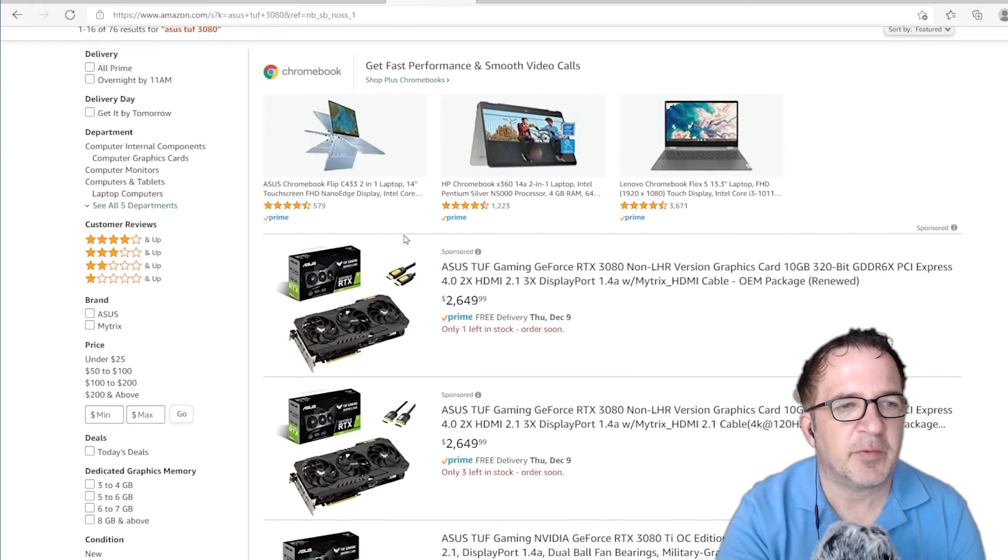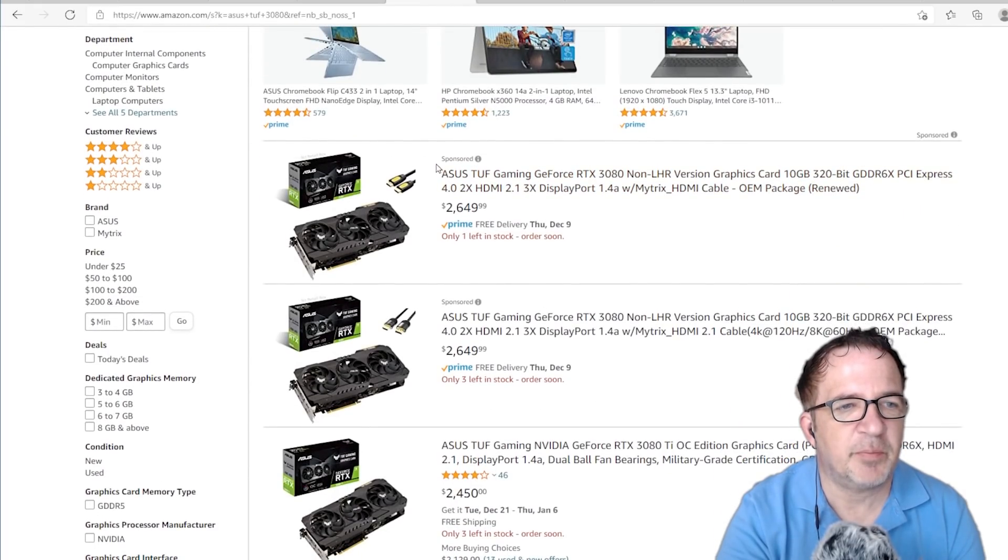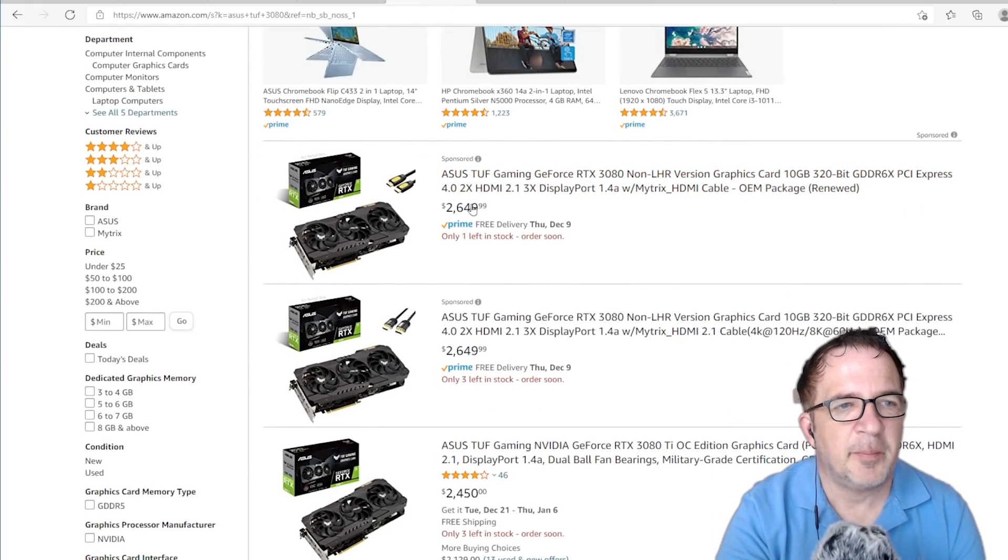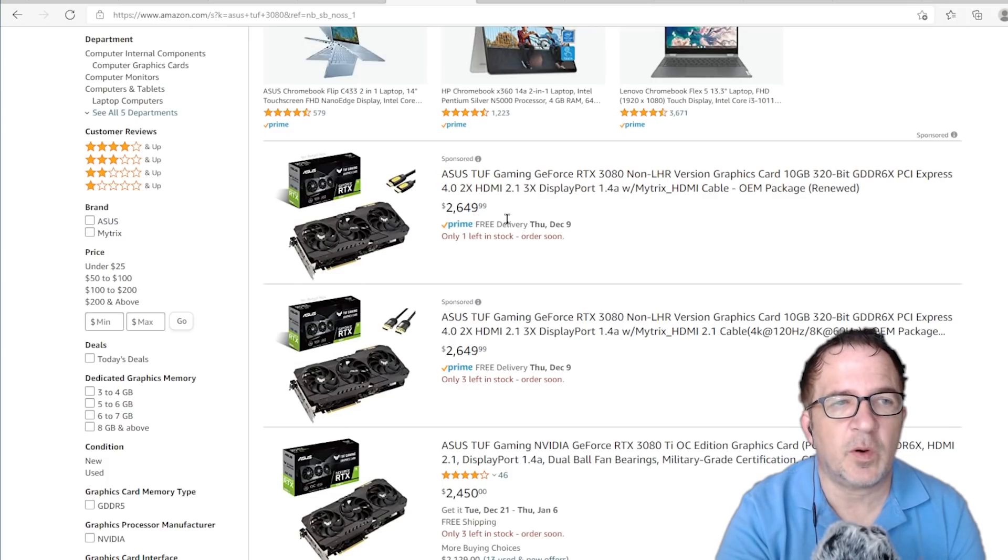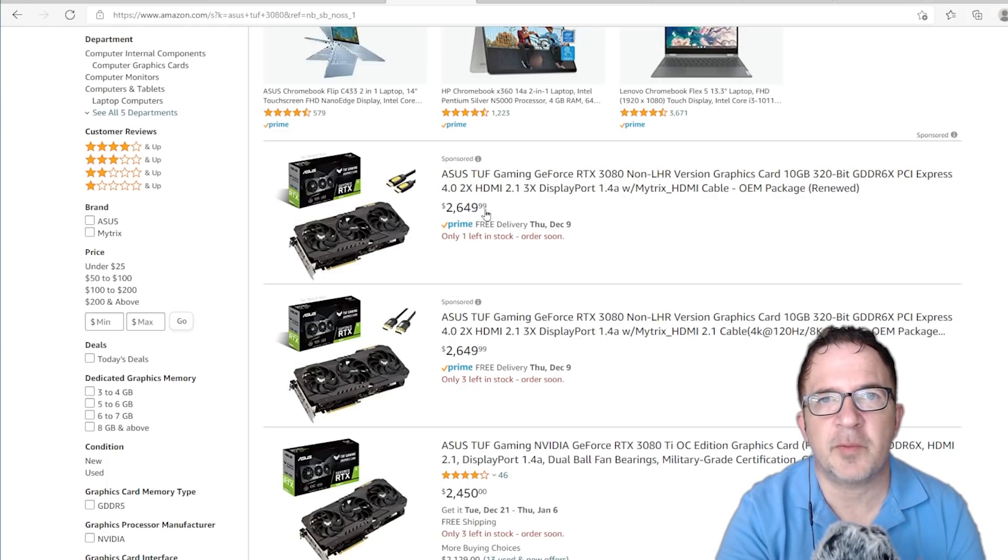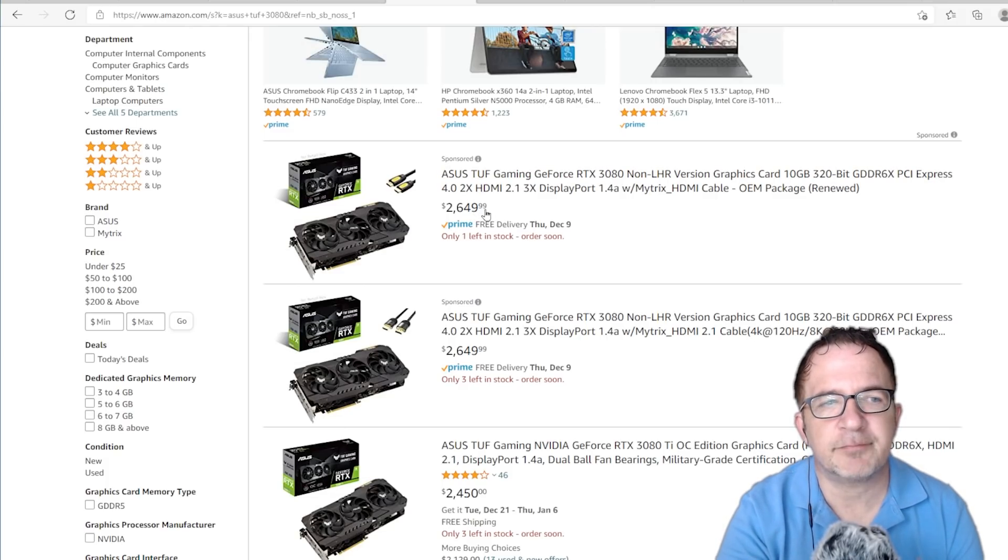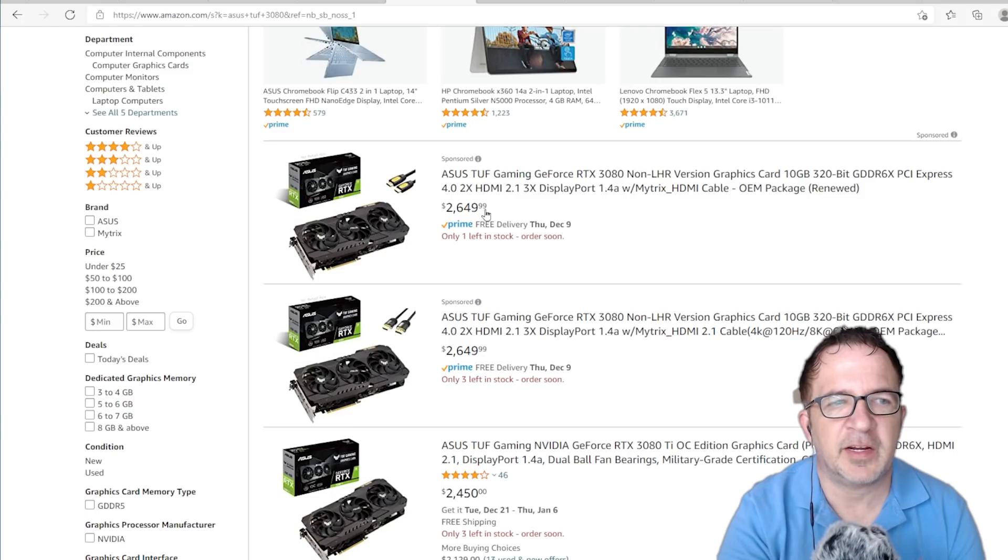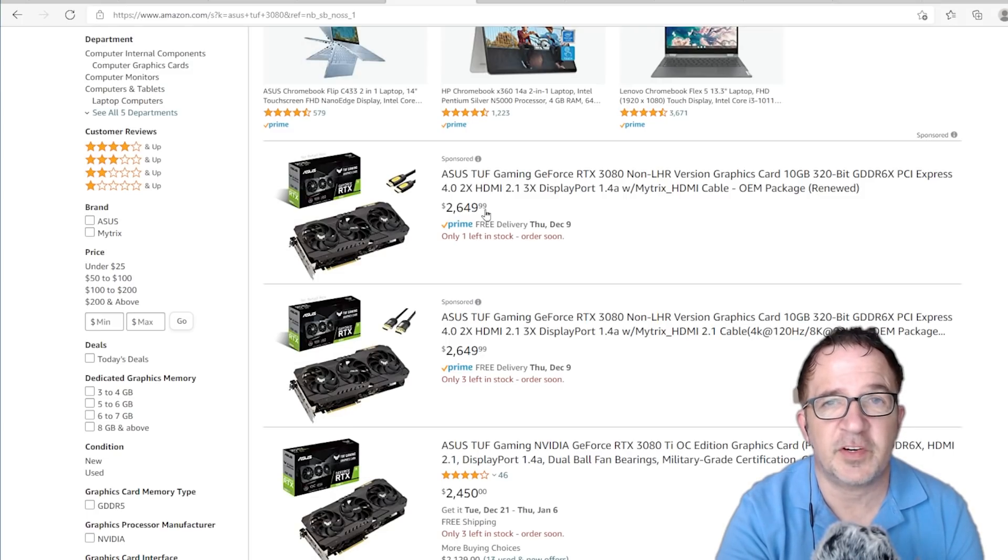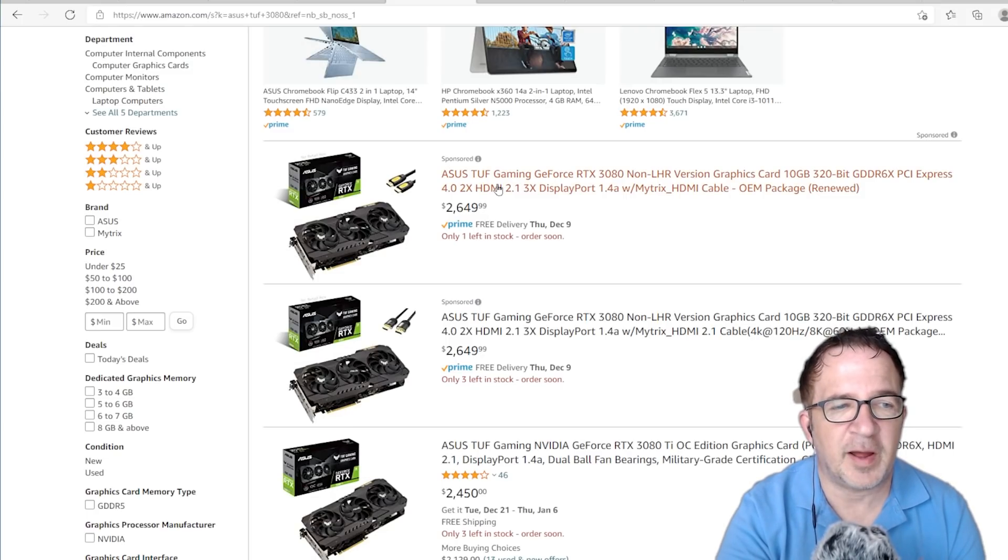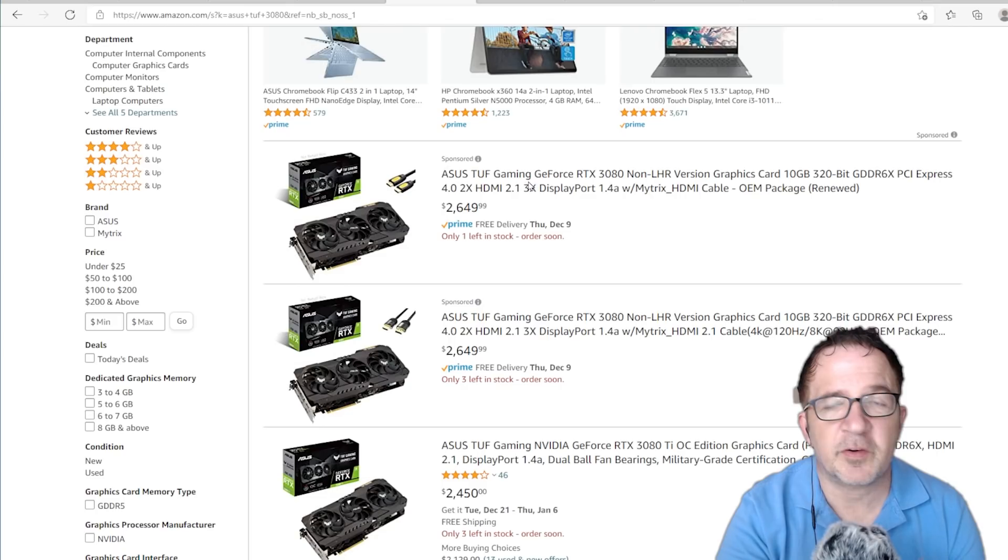Looking at Amazon, I see pretty much the same thing. There's only one left in stock from this one, but I can get it with an HDMI cable, $2,649. Where do these numbers come from and who's paying it? I don't see the miners actively paying it. It would be a pretty big leap, I would think, for a gamer to spend $2,650. These numbers seem quite insane to me.